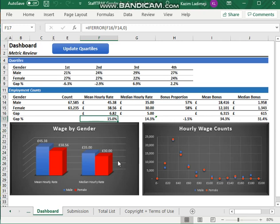In order to fulfill the requirements of the regulation, you need to report on several things. I'm about to list the things that you need to report on and show you where they are in this report. The first thing you need to report on is the mean gender pay gap in hourly pay.